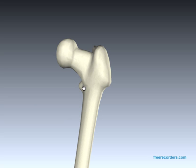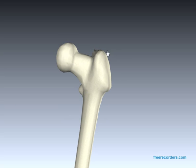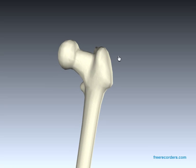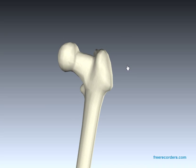The greater trochanter is the main attachment point for the deep gluteal muscles, including the gluteus medius, gluteus minimus, piriformis, gemelli, and obturator internus.